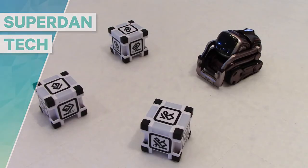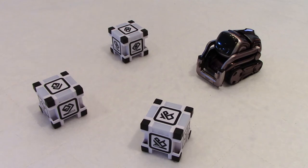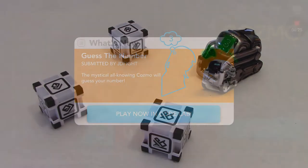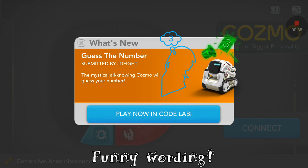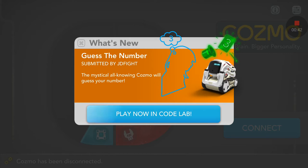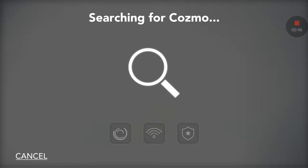Hello guys, welcome to my channel. I opened the Cosmo app this morning and look at what I saw. 'Guess the number submitted by JD Fight, and the mystical all-knowing Cosmo will guess your number.' I like that — the mystical all-knowing Cosmo. Play now in CodeLab, and as always, once we click OK we won't see this message again. Let's connect with the Cosmo.